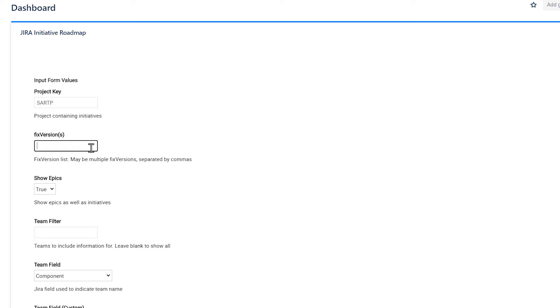Fixed versions let you filter program increments so you can create a time box around your report. Here, choose whether you want to show epics or not.